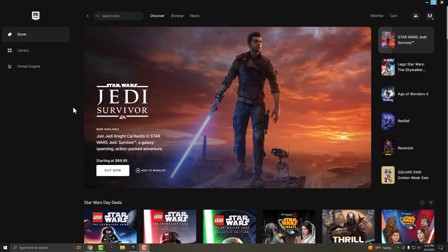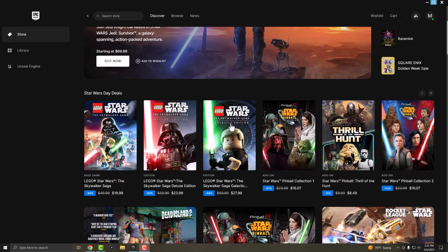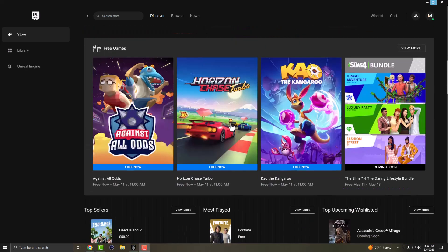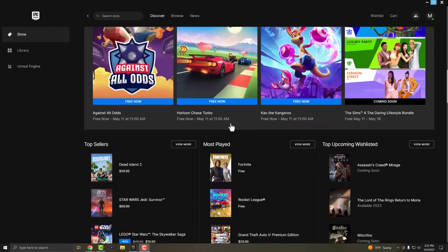So if you have Epic Games launcher or Epic Games opened up as I do right now and you want to download like Star Wars or whatever new game came out, Legos, Fortnite, etc., and your download speed is slow, it's not working.